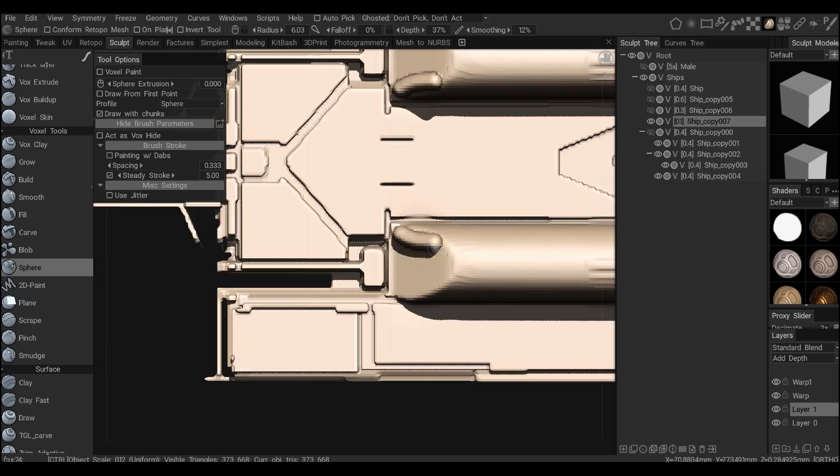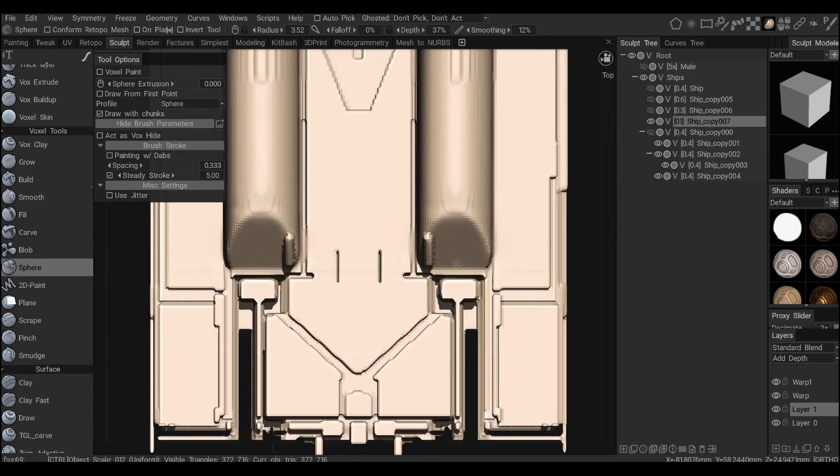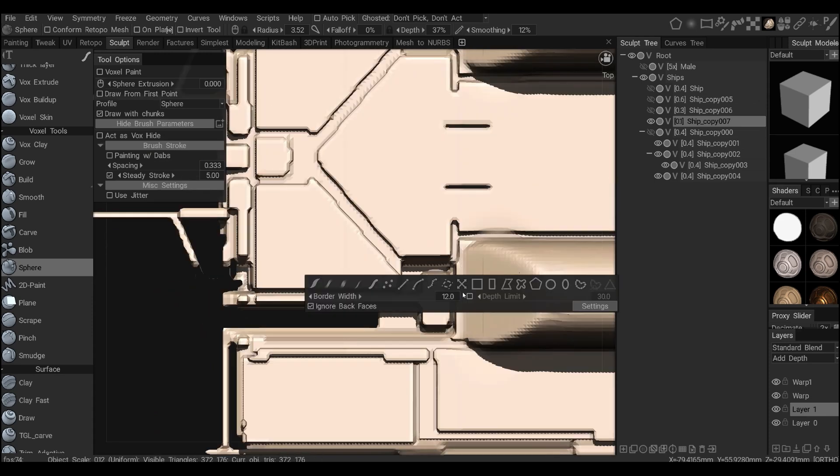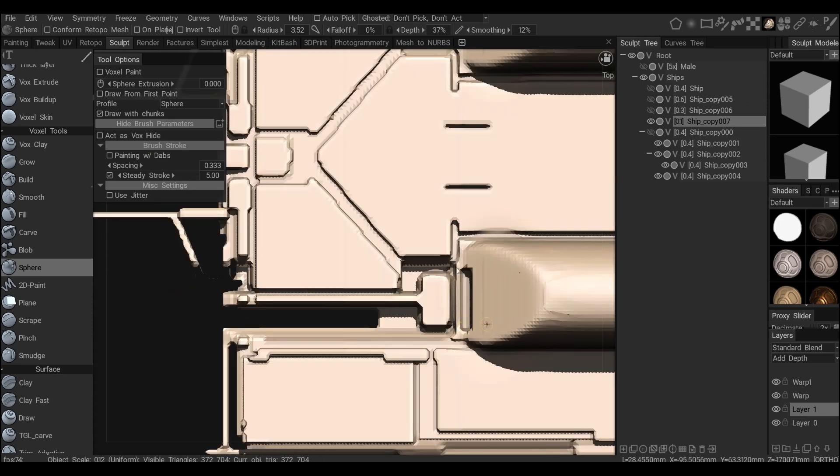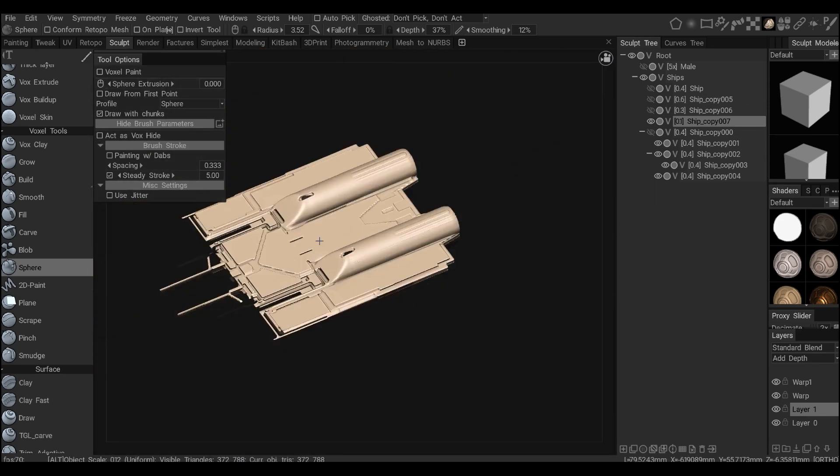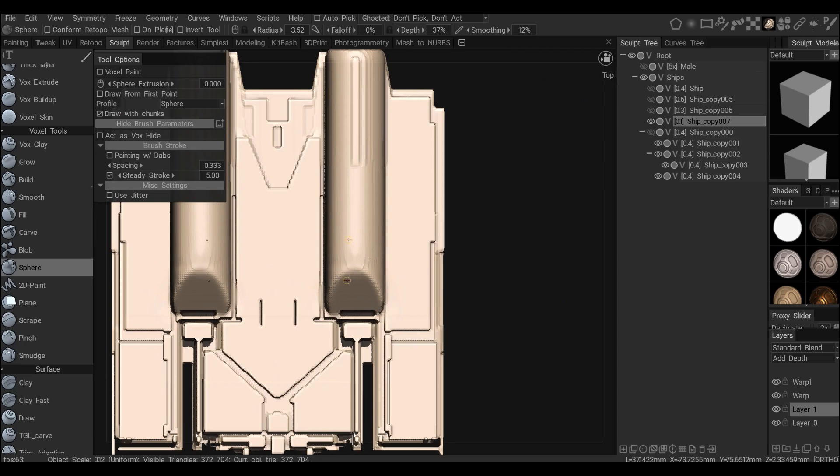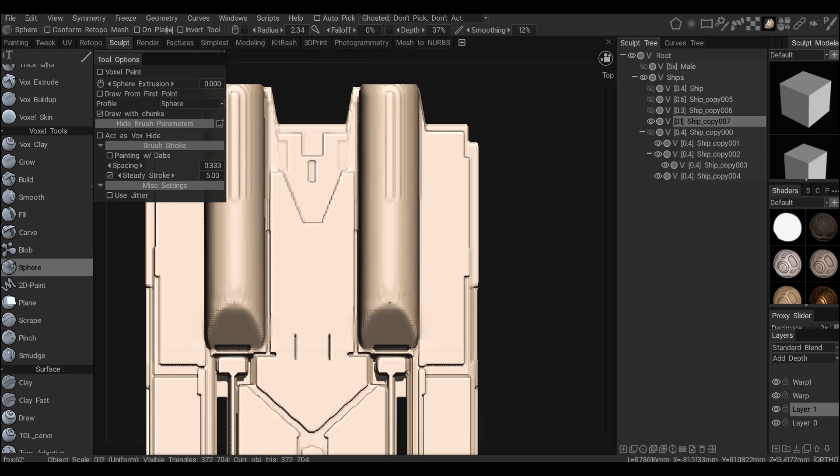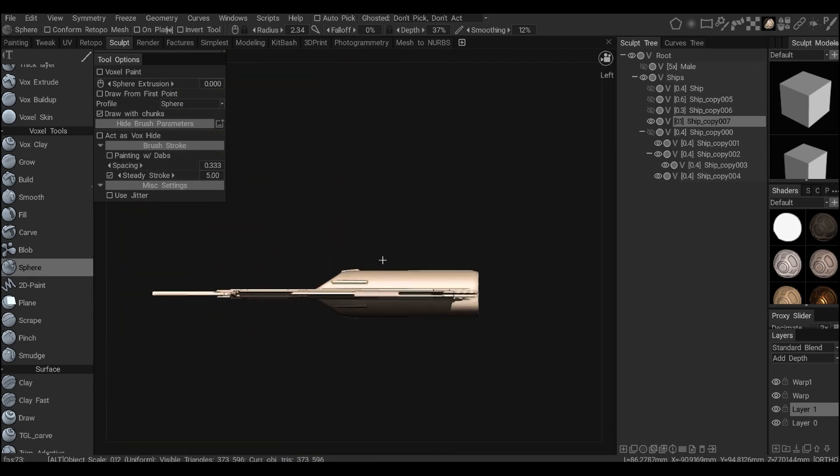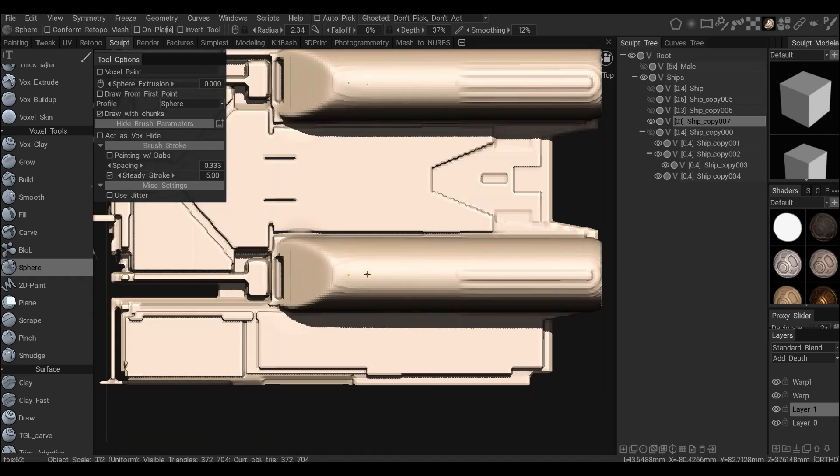So I use the pause tool to elongate the engines.